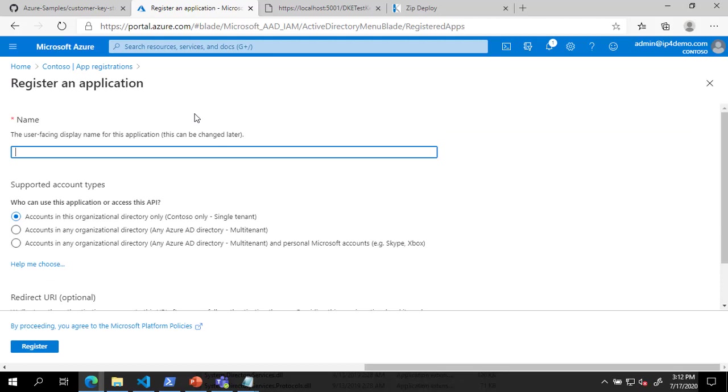And on the Register an Application page, enter a name and the URL of your DKE service as the redirect URI, then click Register.